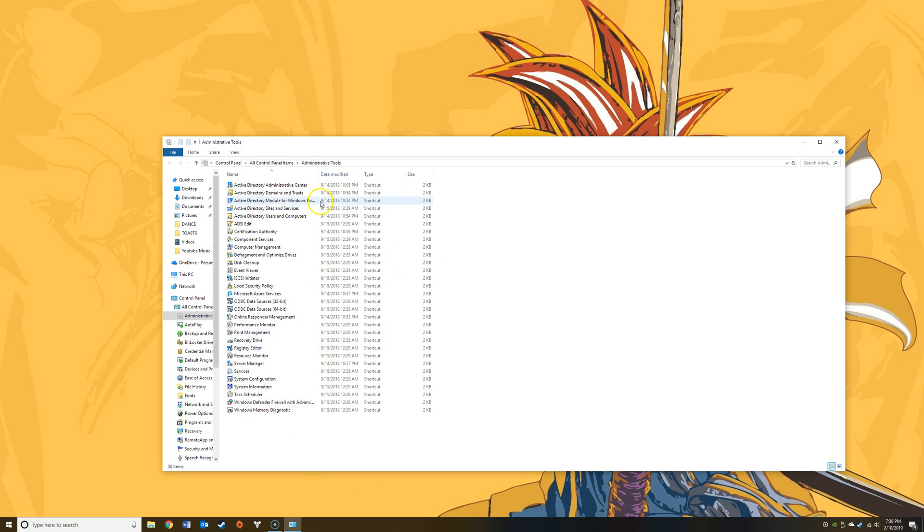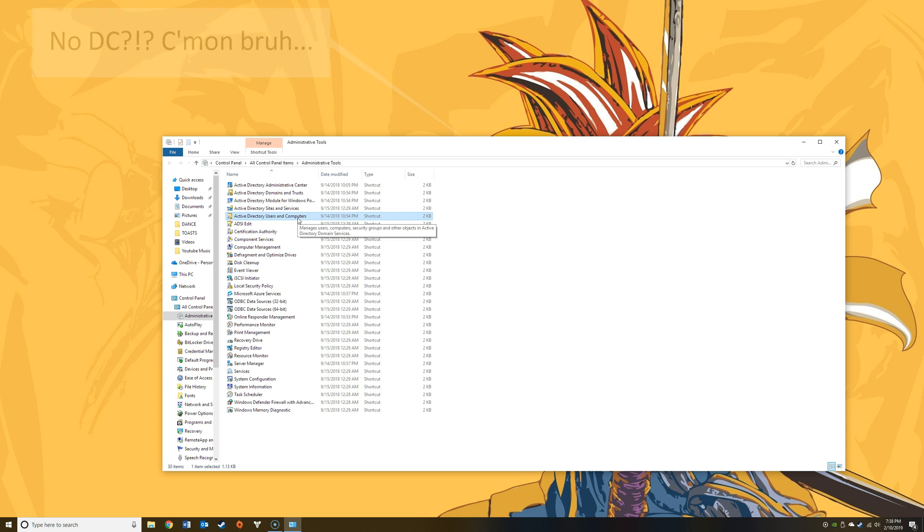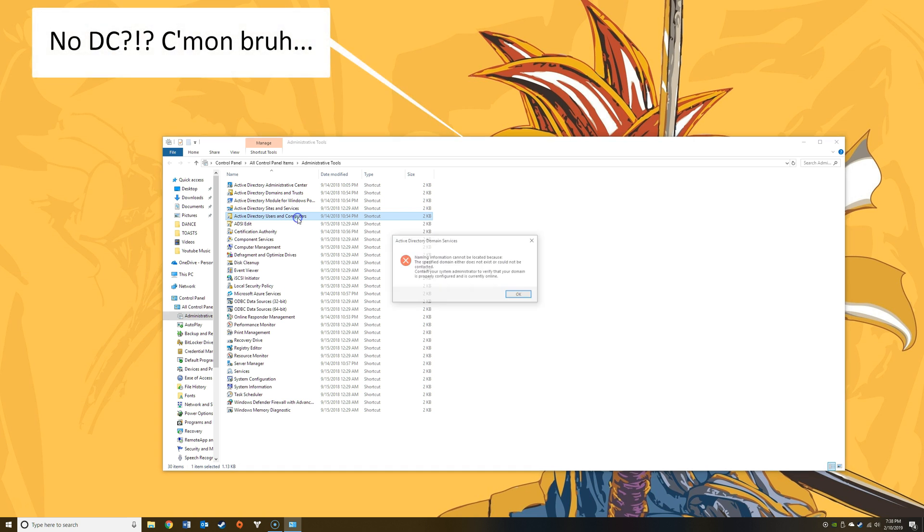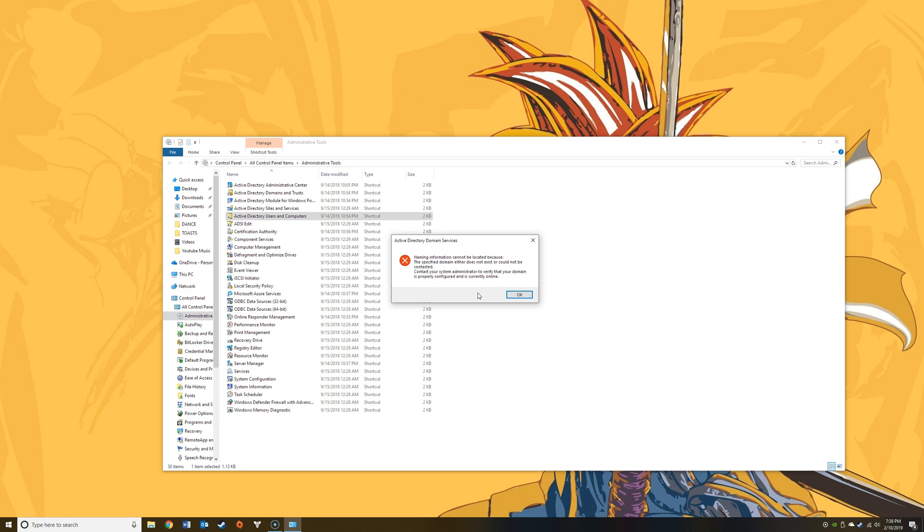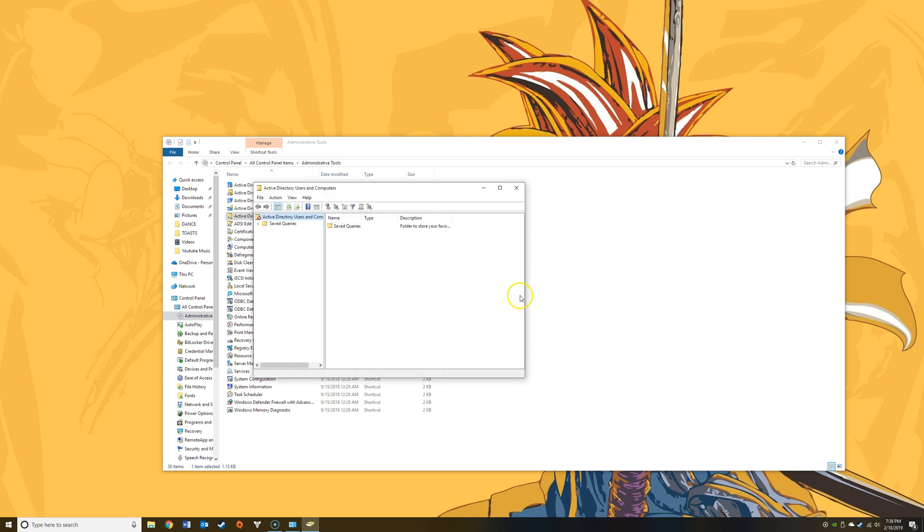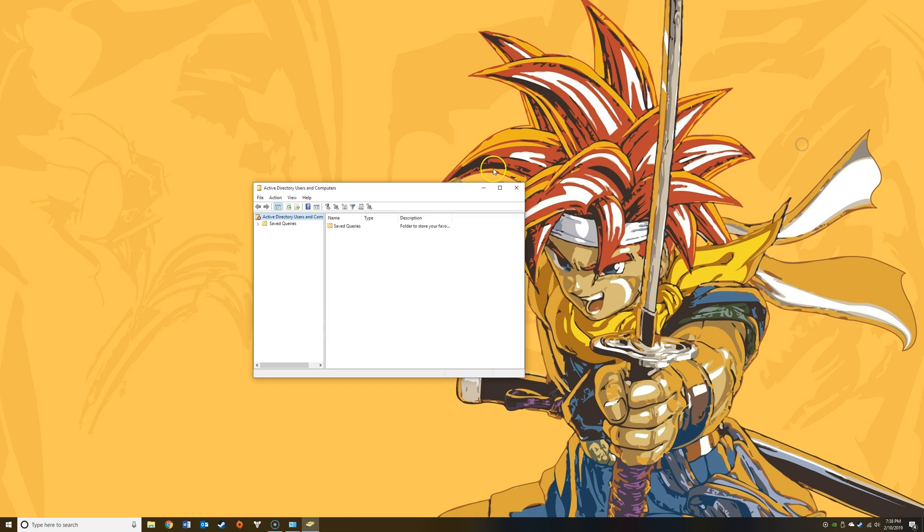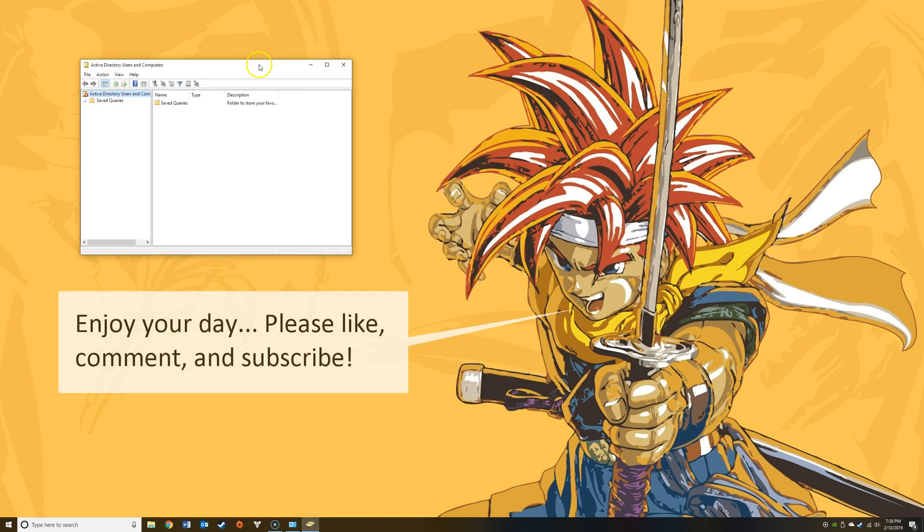I'll go ahead and navigate to Active Directory Users and Computers and it's clearly here. I'll open it. Keep in mind I do not have a domain controller running in my environment at the moment, so I will get an error message. There we go. Of course, in your environment with functioning domain controllers, you're not going to have this issue. I'll just hit OK. You'll see that the snap-in... so that's it. Super simple, super easy.